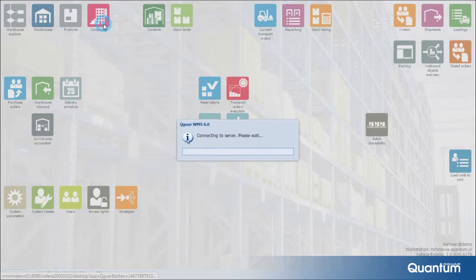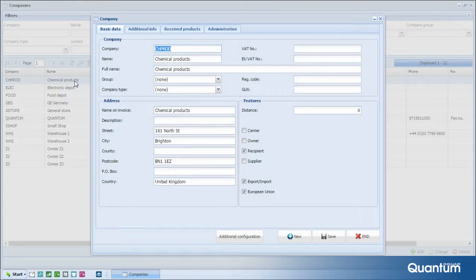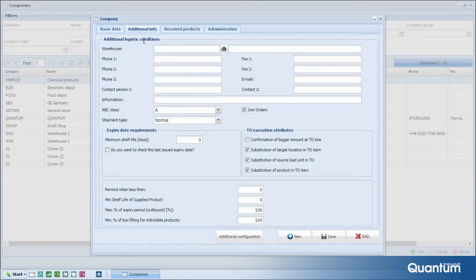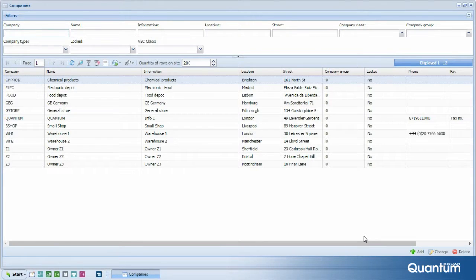This group of functionalities supports management of the contractor database with particular focus on the logistics parameters of partner entities, such as basic data and address information, expiry dates and guaranteed shelf life, shipment priority of delivered goods, and additional configuration of specific documents or labels for a particular contractor. As with products, basic contractor partner data are imported to the Quoguar WMS software from an ERP system via interface.